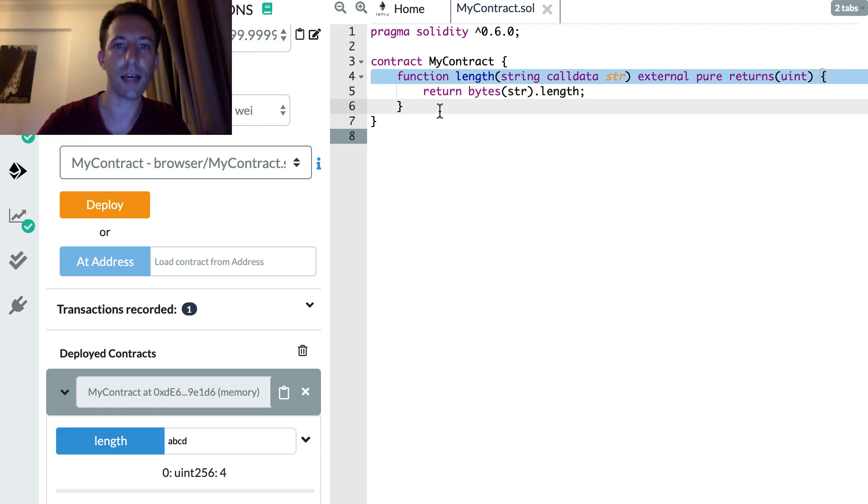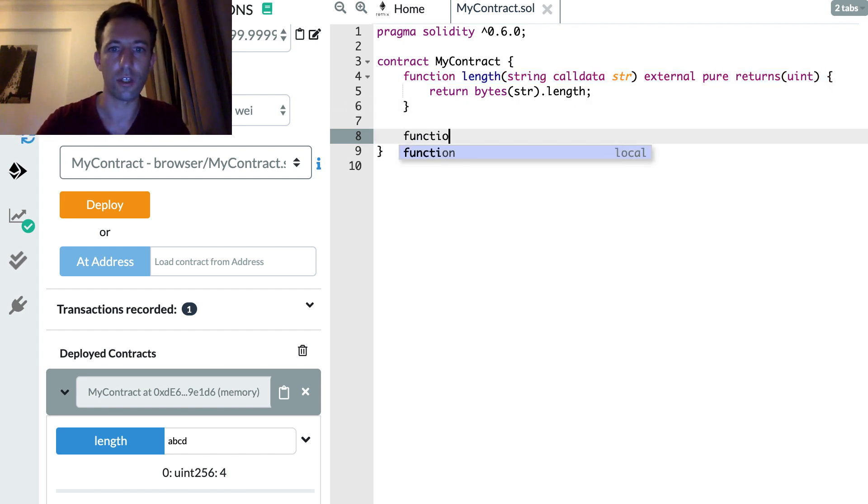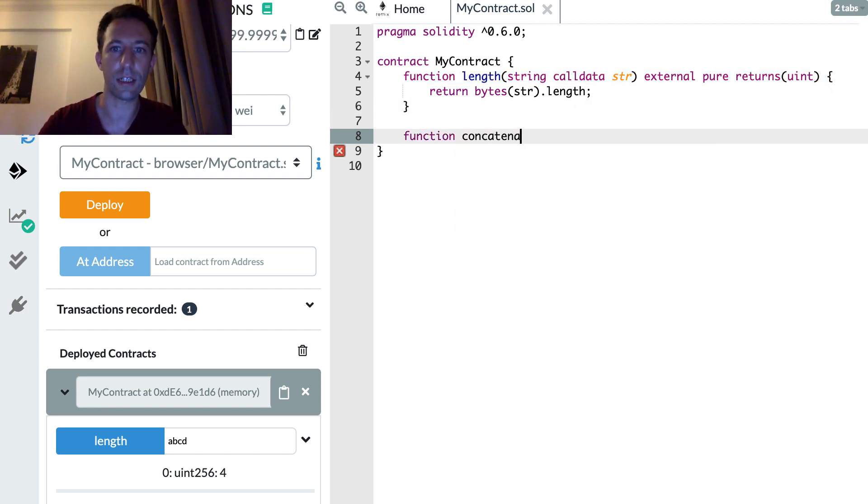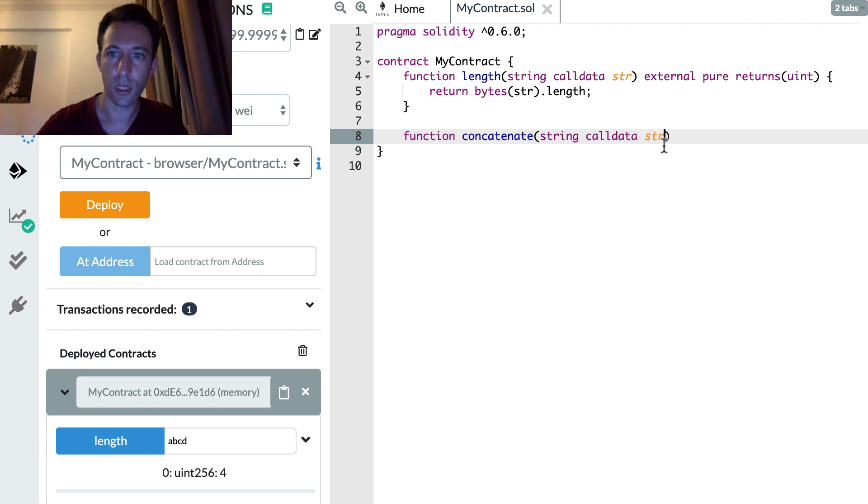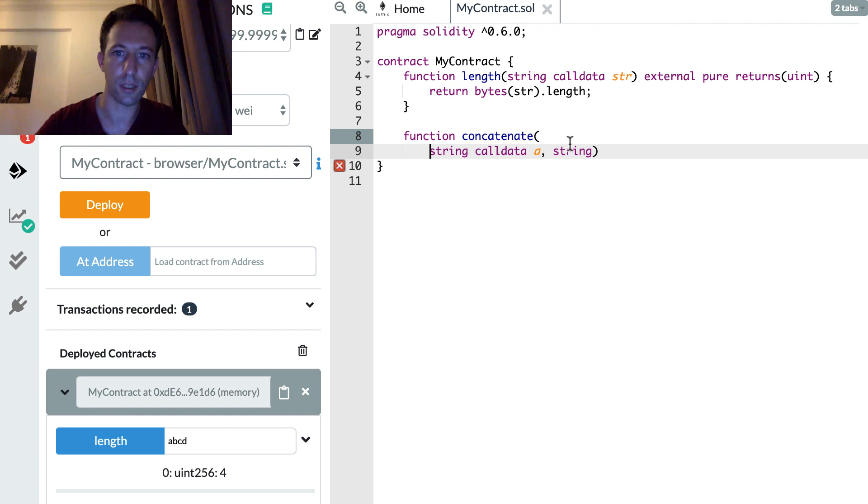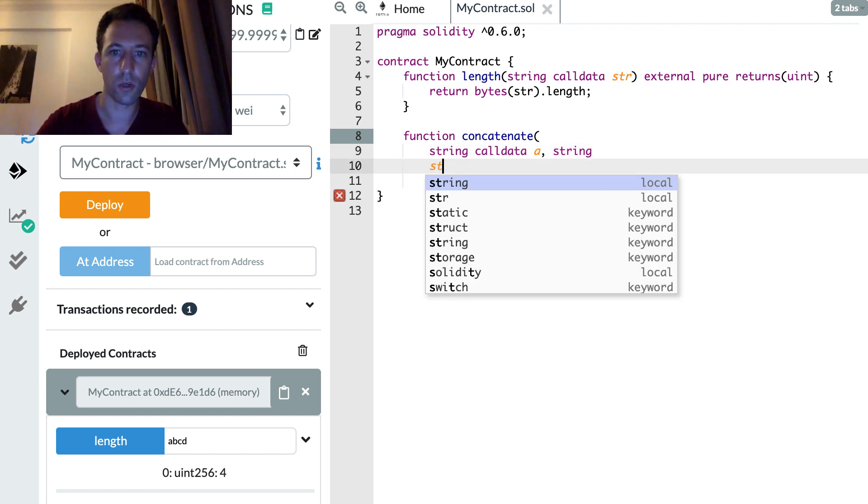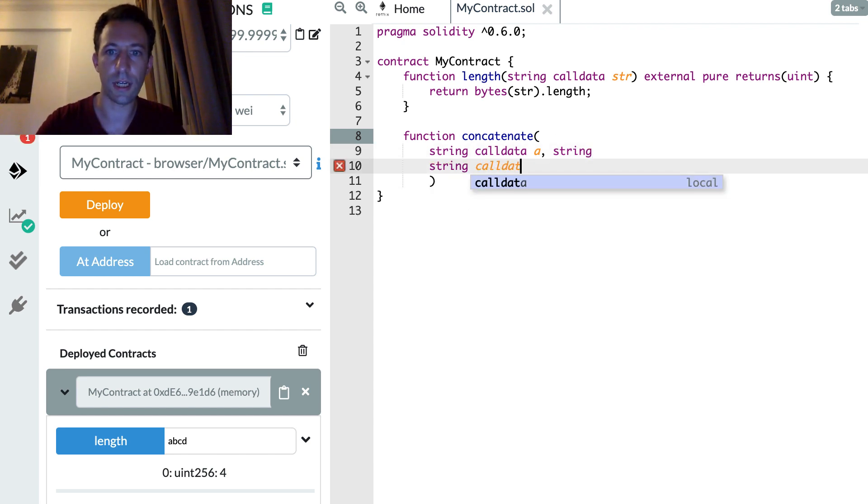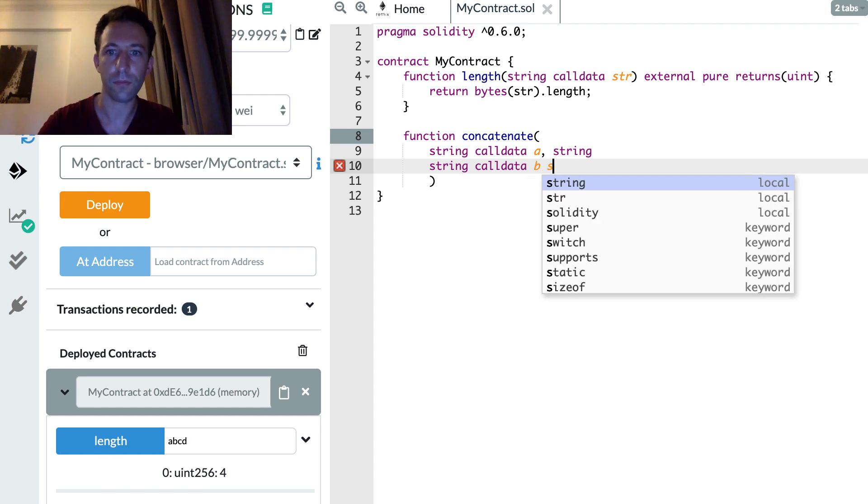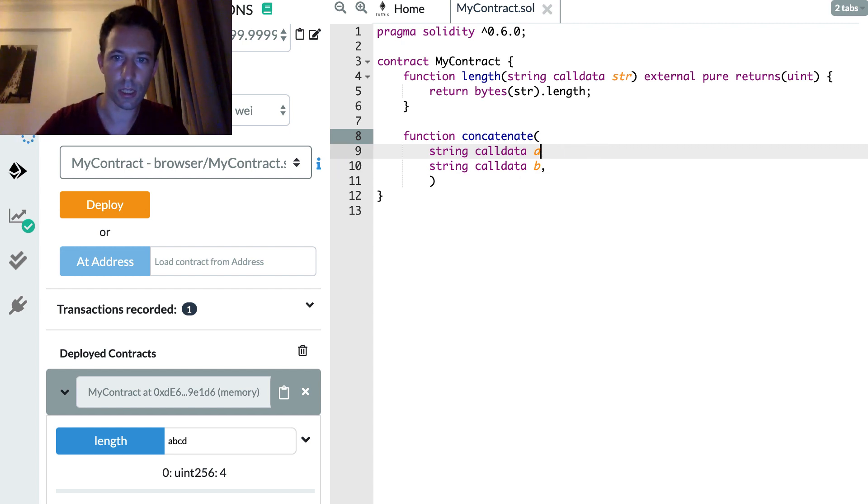Okay, so next let's see how can we concatenate two strings in Solidity. So the two arguments will be string. So A and, oh you know what, this is going to take all of space. So string calldata B string, yeah, like this.